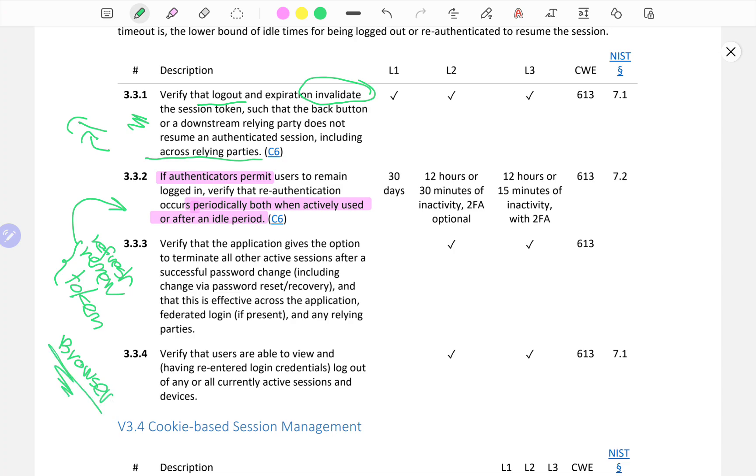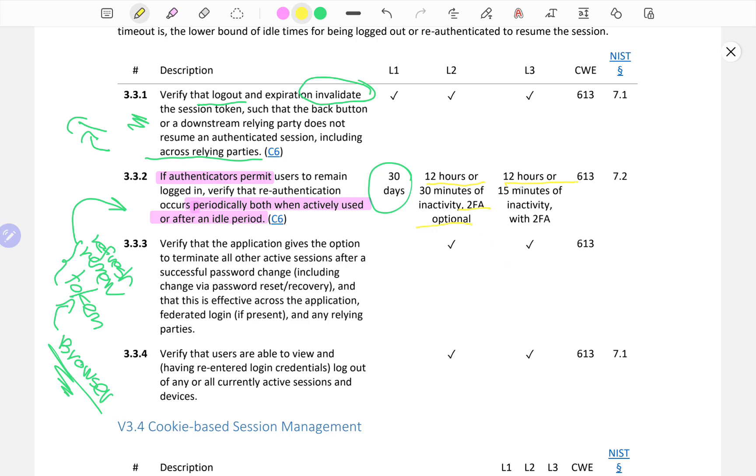For L1, 30 days. For L2 and L3, 12 hours or 15, 30, or 15 minutes of inactivity with two-factor authentication, which is optional. However, for highly secured or highly sensitive applications for L3, 15 minutes of inactivity with two-factor authentication, and I'm seeing this in banking applications, which is a good practice.